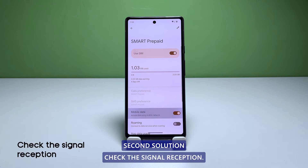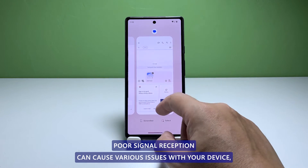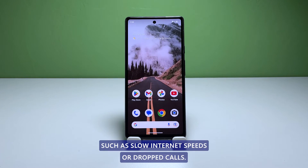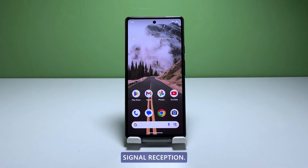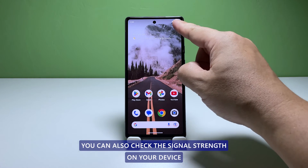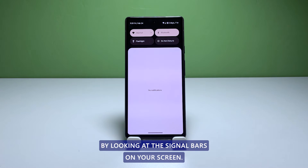Second solution: check the signal reception. Poor signal reception can cause various issues with your device, such as slow internet speeds or dropped calls. If you are experiencing these issues, try moving to a location with better signal reception. You can also check the signal strength on your device by looking at the signal bars on your screen.